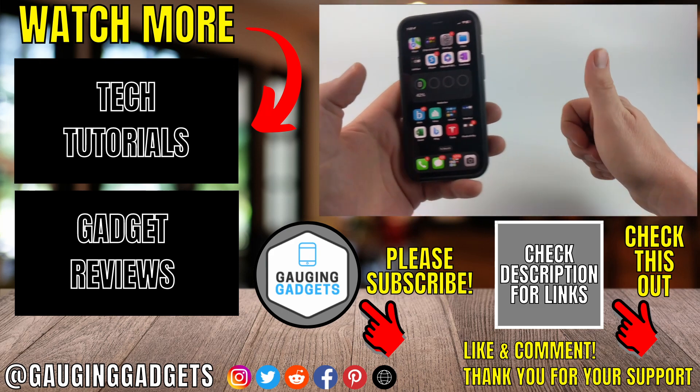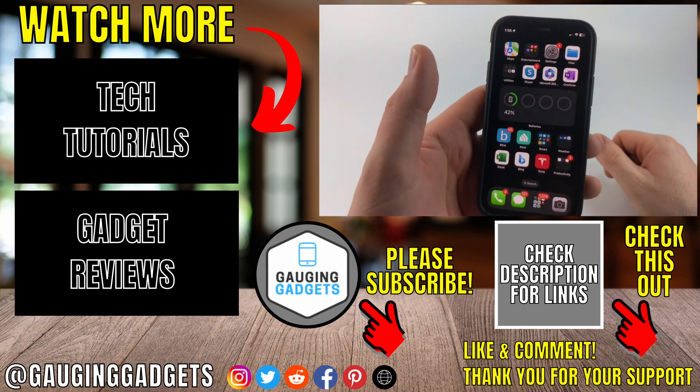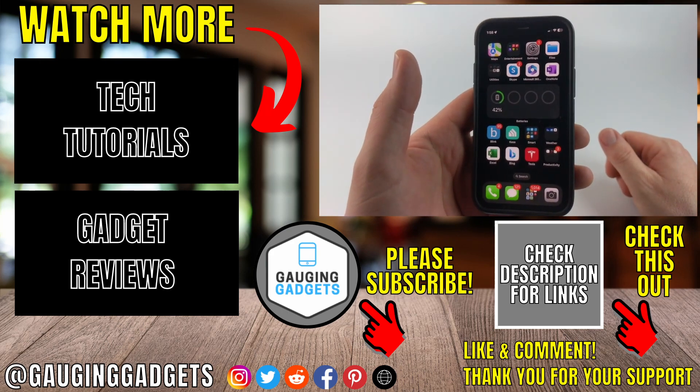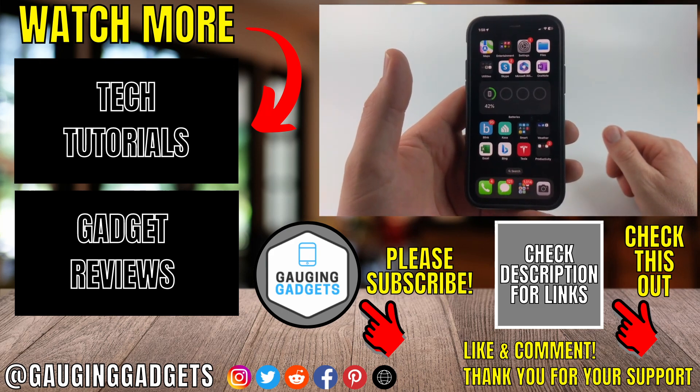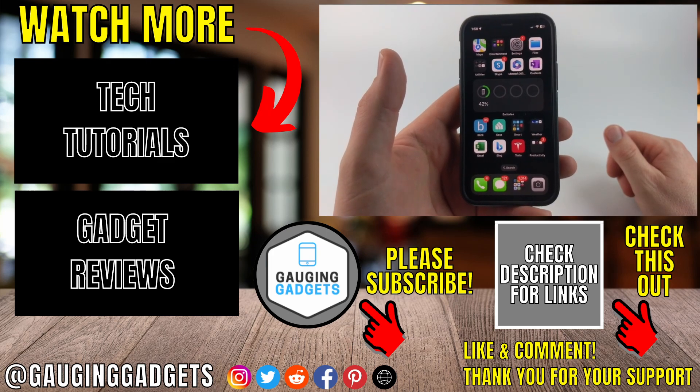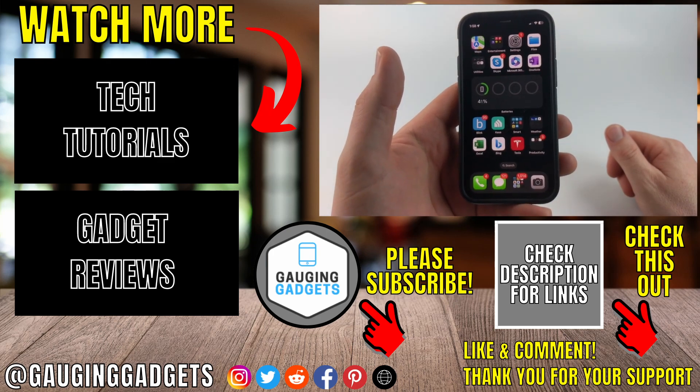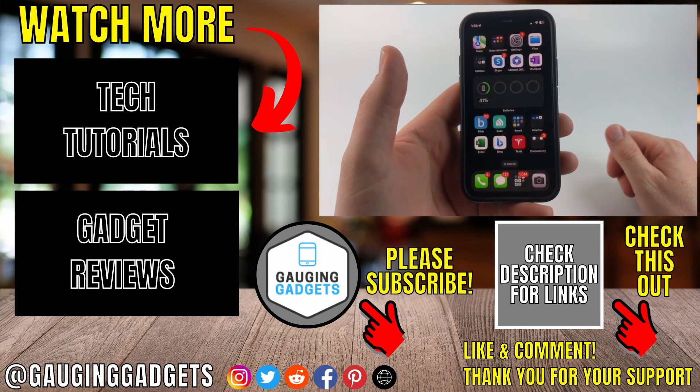If this video helped you, give it a thumbs up. And please consider subscribing to my channel, Gauging Gadgets, for more gadget reviews and tech tutorials. Thank you so much for watching.